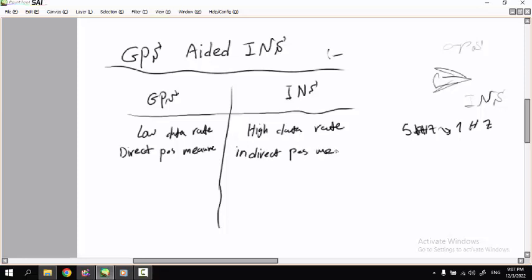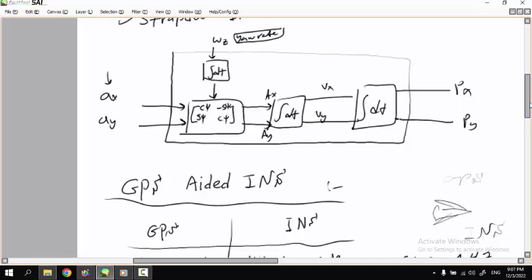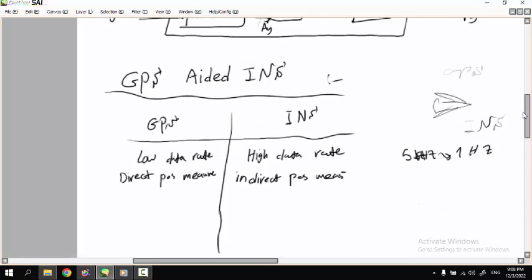The INS gives you indirect position estimation. We apply a rotation matrix to the acceleration in the body axis — the yaw angle psi — then compute ax and ay, integrate to get vx and vy, and then get px and py. So this is an indirect calculation for position. GPS also gives you a direct velocity measurement, while INS gives indirect velocity estimation.